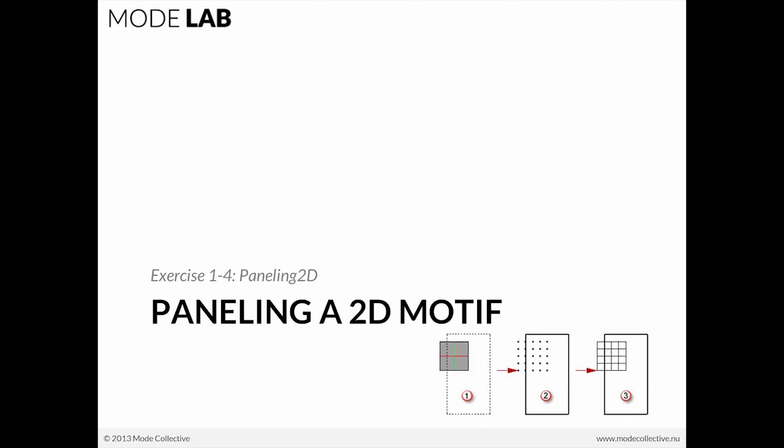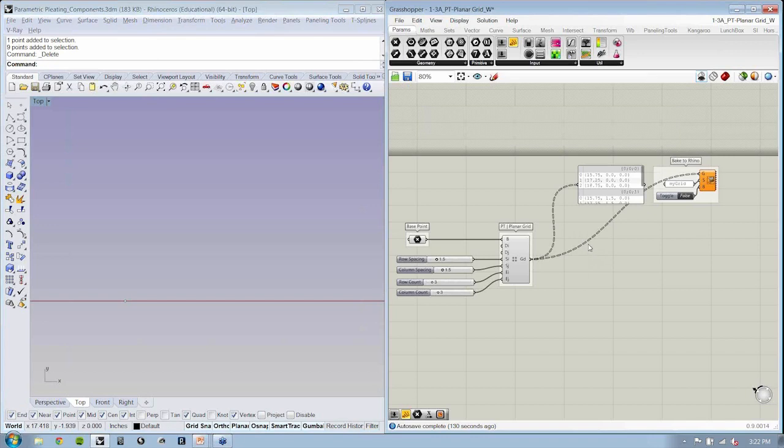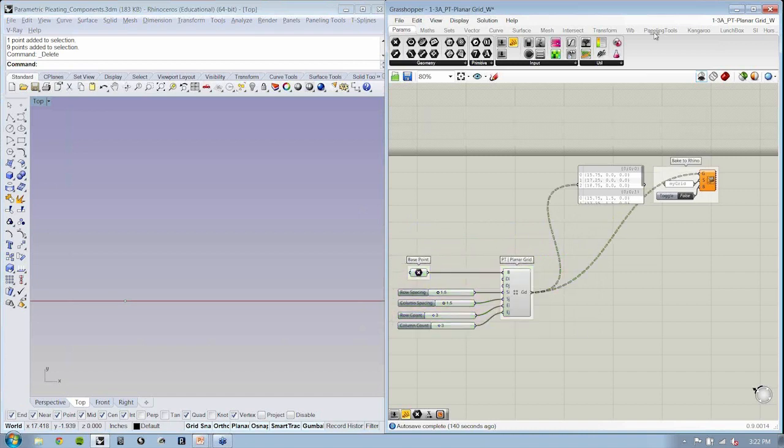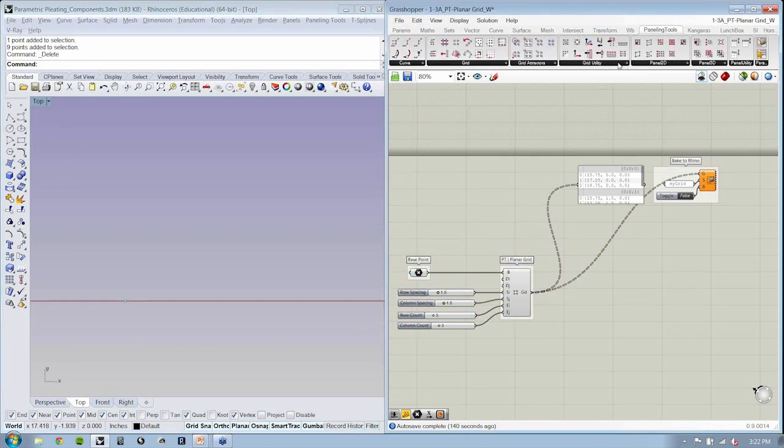The first value in the name is the grid name, the second is the row position, and the third is its position in the columns. Someone asked: is there a way to display in Grasshopper the names of these objects? I was baking the grid and looking at the grid name through object properties, but there is a way to do that — bounce over to the paneling tools tab and take a look at grid utility.